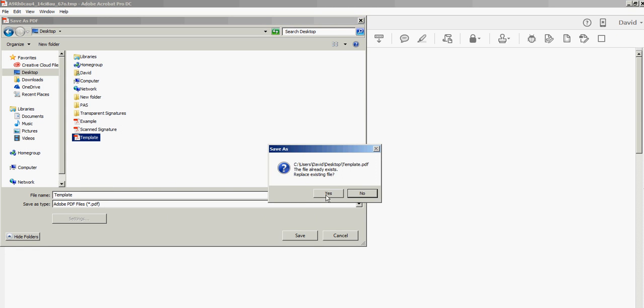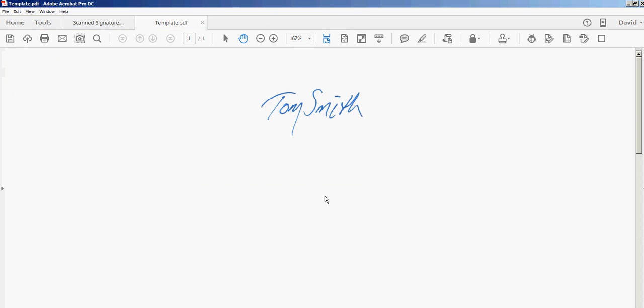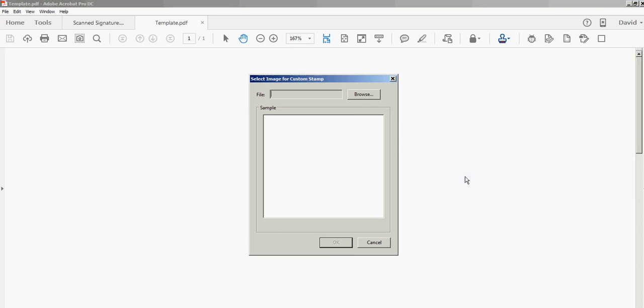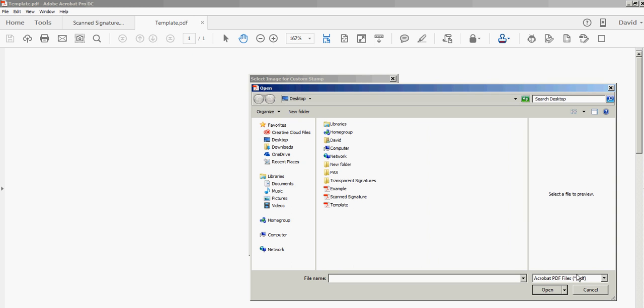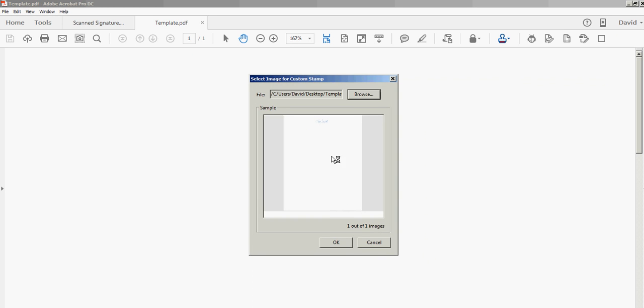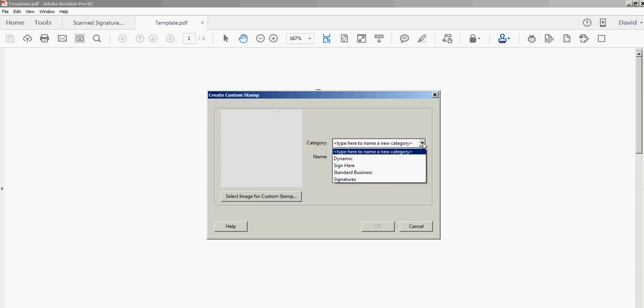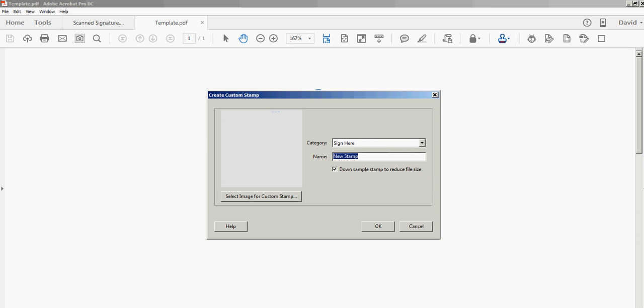Let me make my second stamp. Create Custom Stamps, Create, Browse. This time I'm going to leave it at PDF and browse for that Template file, which is here. There it is, click OK. I'll put this into the Sign Here category and call it Tom_Smith so you can tell these apart. Click OK.